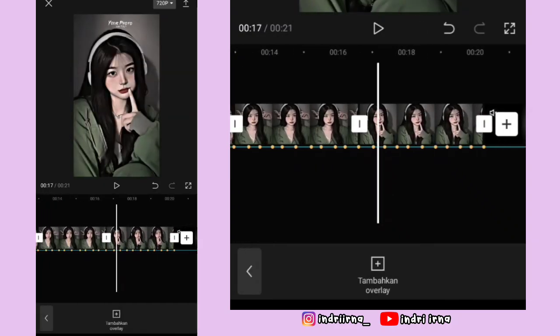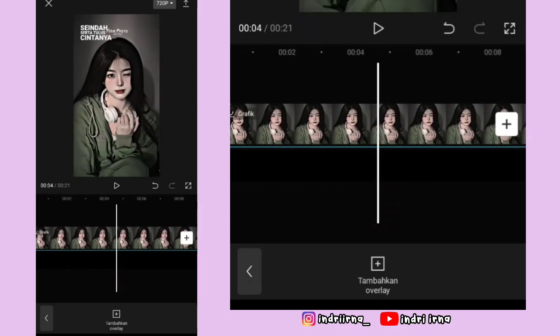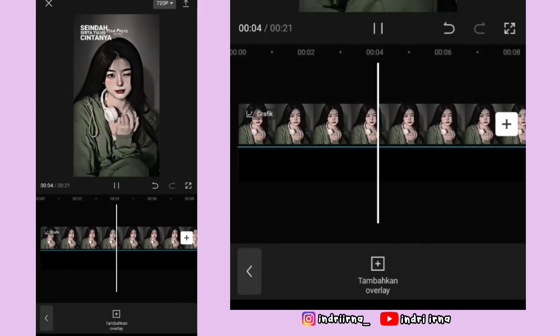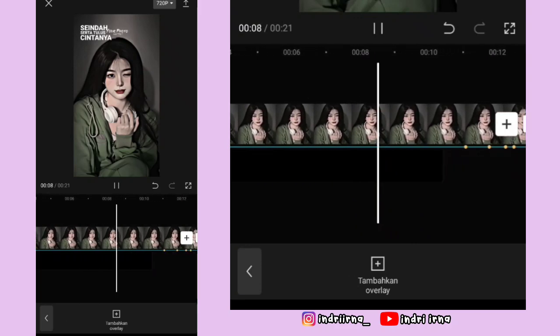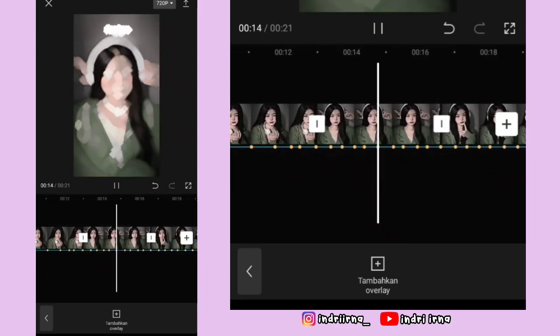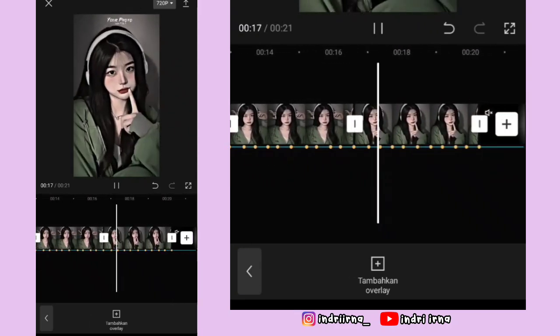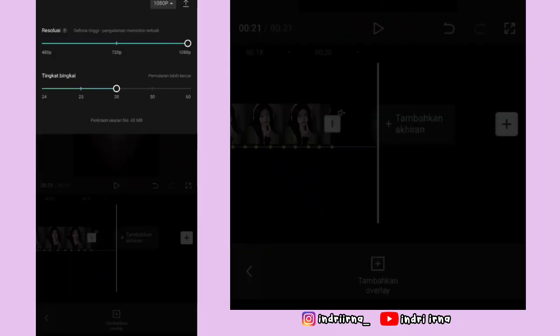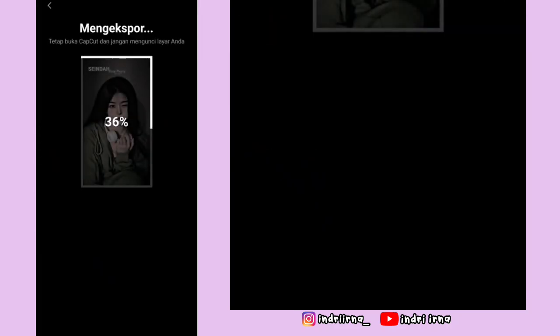Oke, videonya udah jadi. Kalian tinggal koreksi aja. Untuk hasil akhir dari video aku ada di deskripsi karena di sini copyright. Segitu dulu tutorial dari aku, see you the next video.